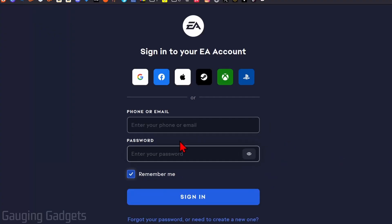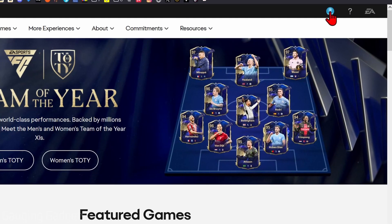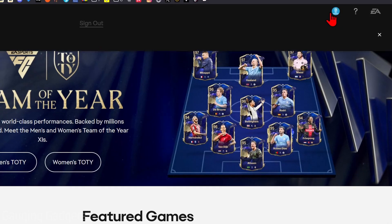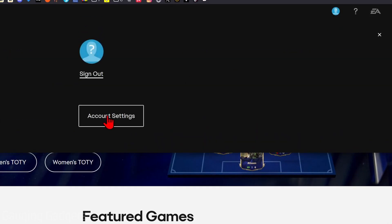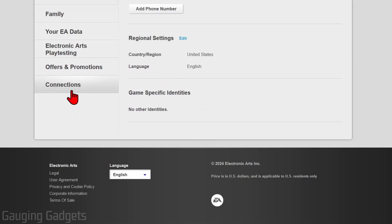Now all we need to do is log into our EA account. Once you get logged in, it'll bring you back to EA.com. Then all we need to do is go up in the top right and select the person icon — it should look a little different this time because we're logged in — and then go to account settings.